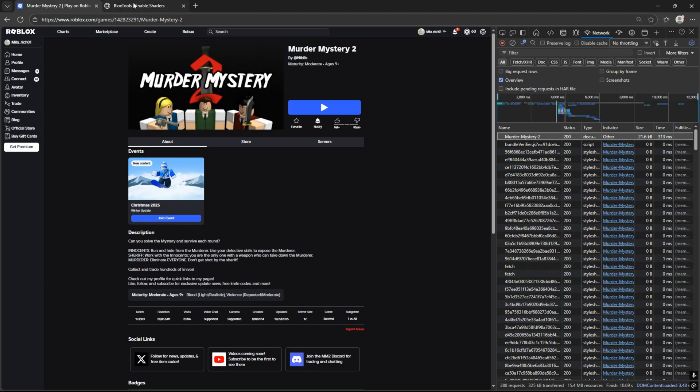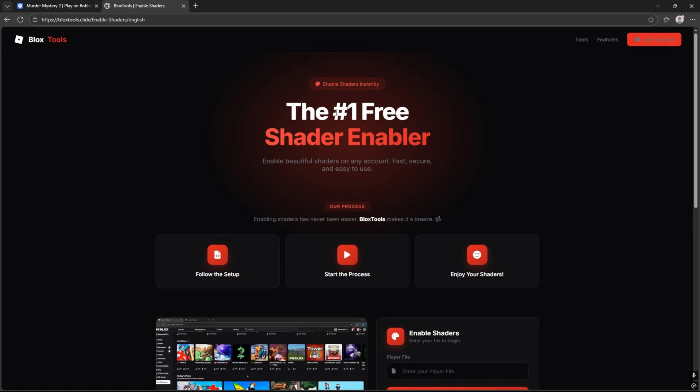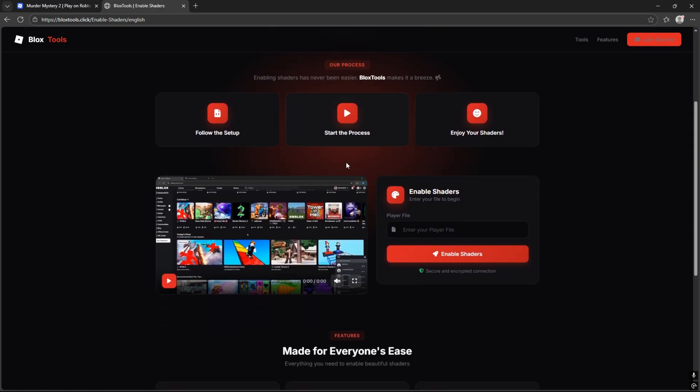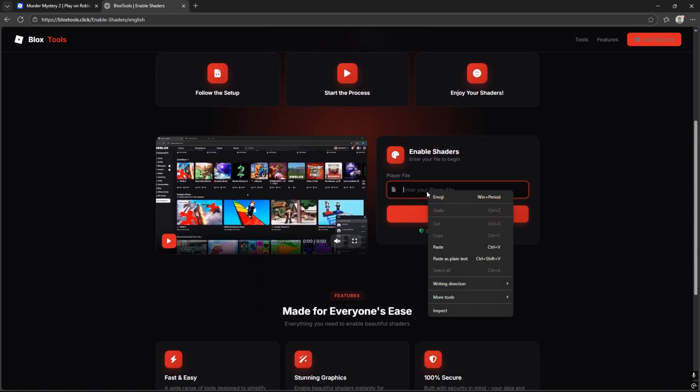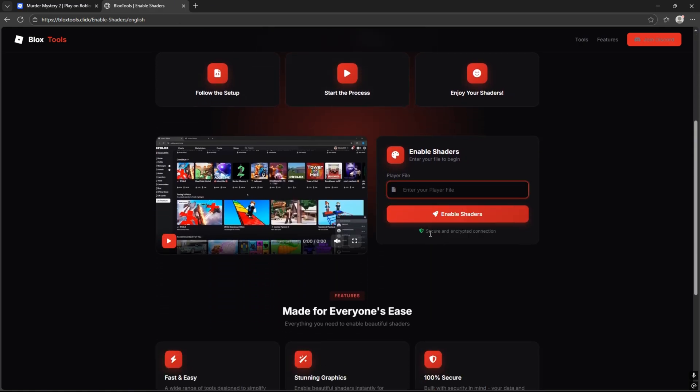Now, go to the Bloxtools shaders website, scroll down and enter your graphics game file. Press Enable Shaders and wait until it's done.